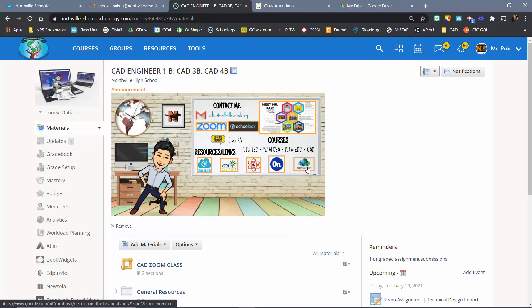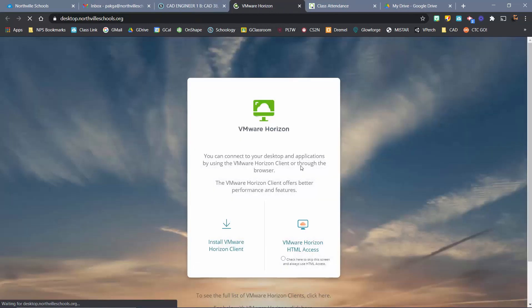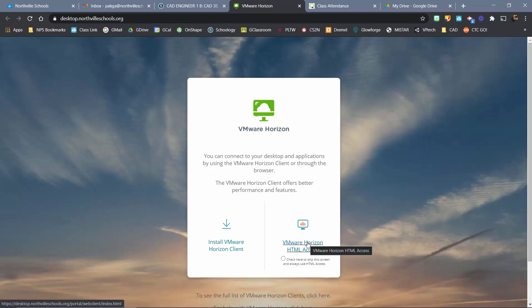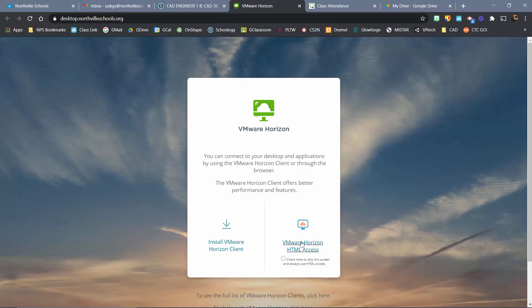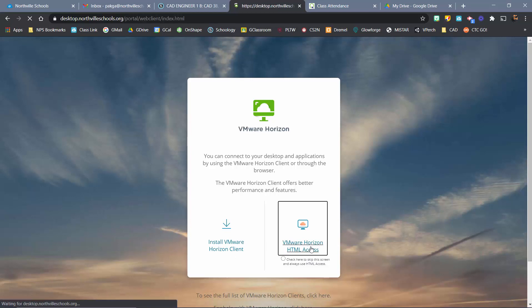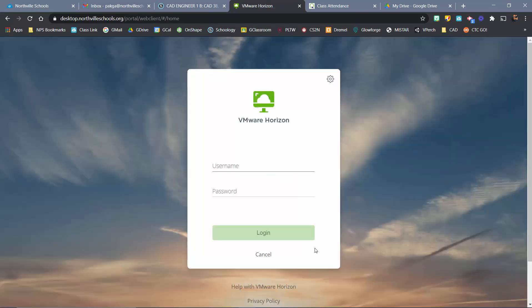Find this VMware button, go ahead and click on that. I personally just go ahead and use the HTML access. If you are on a PC or even on a Mac, you can install the client — that way you'll be on your desktop — but I think this is probably the easiest way to do it. At this point you're putting in your Northville username and password.